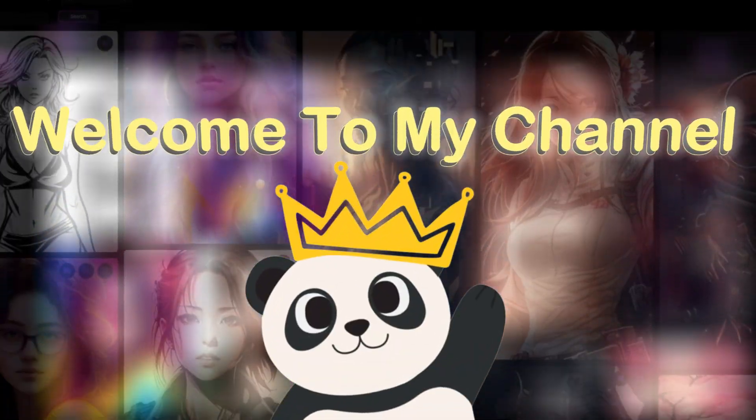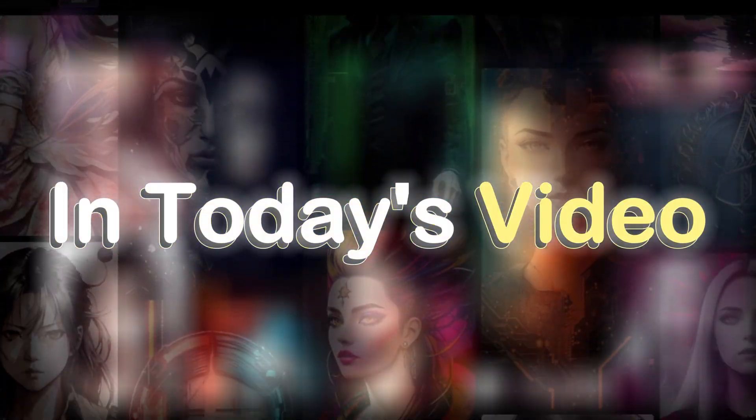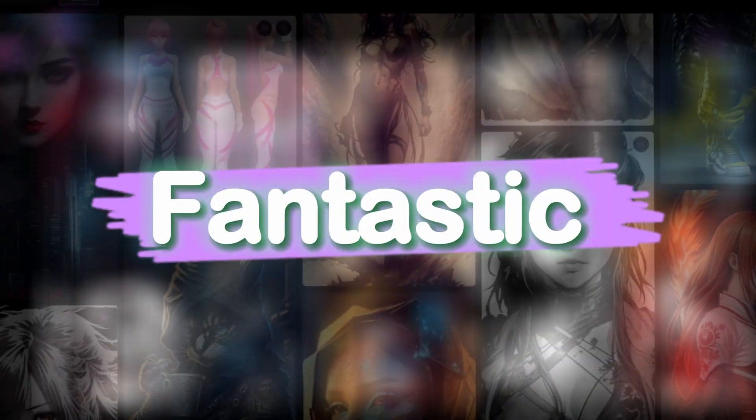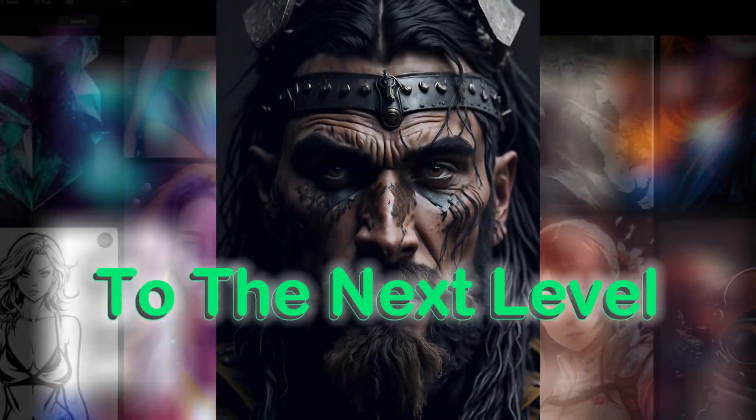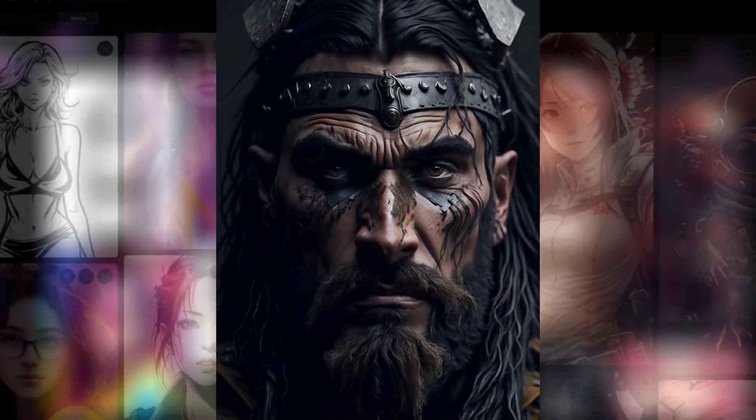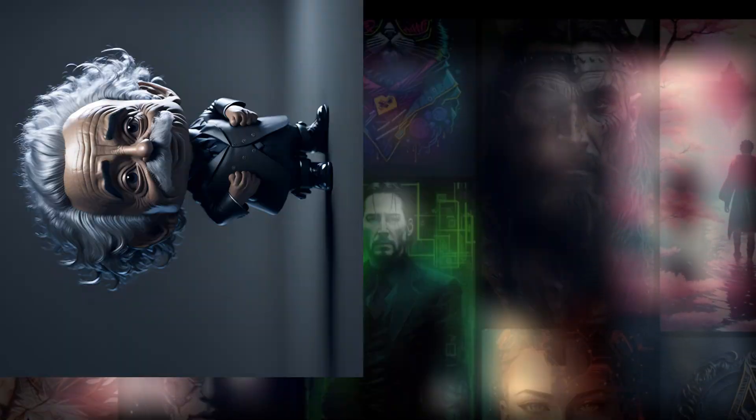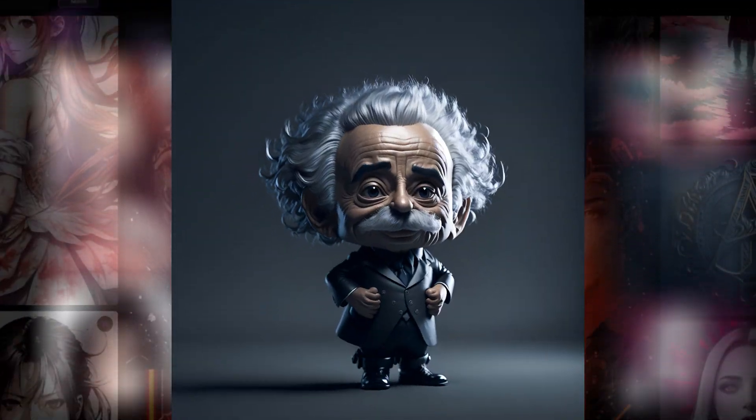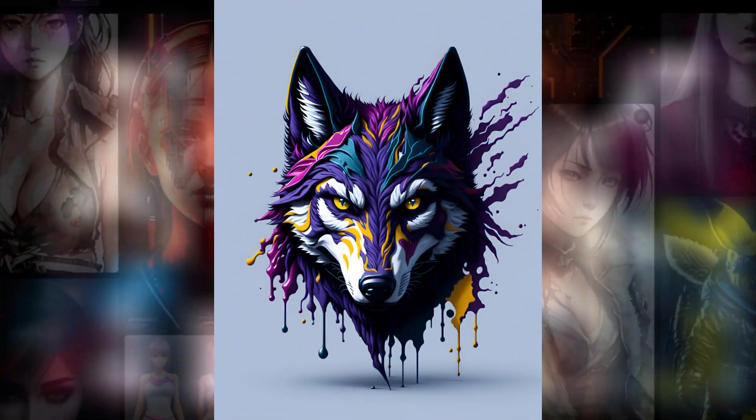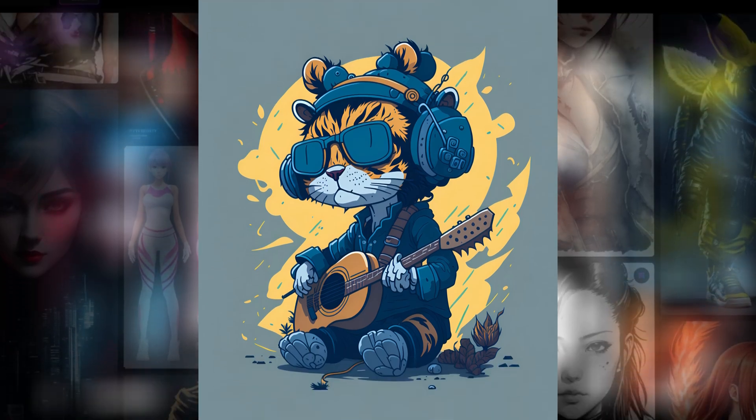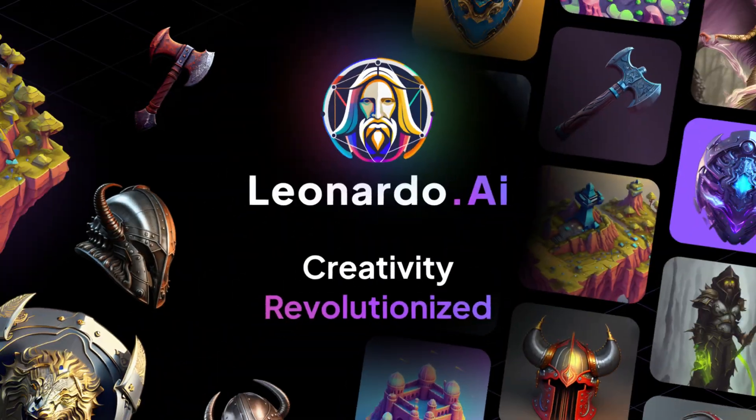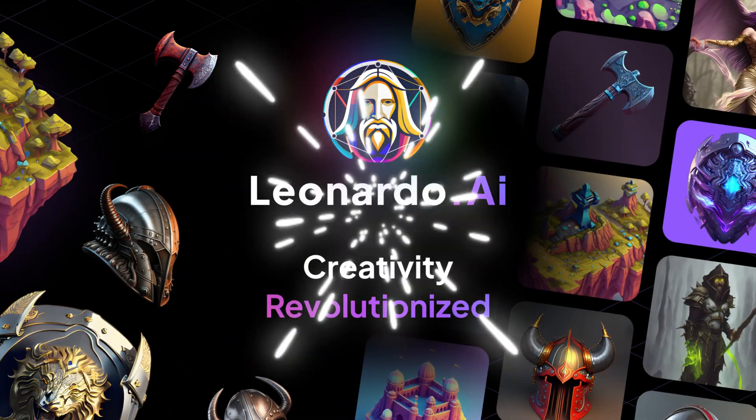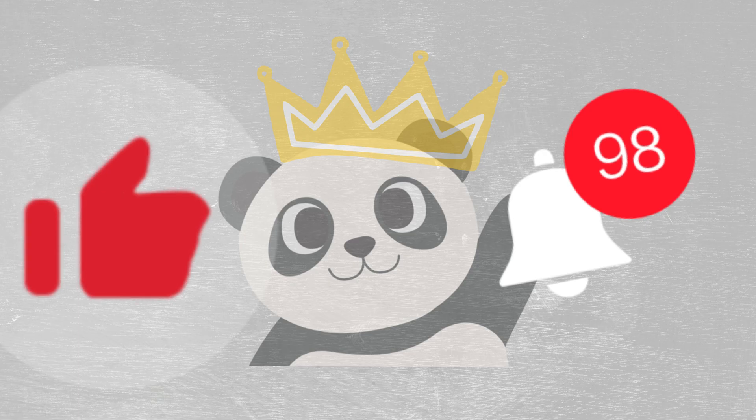Hey there, welcome back to my channel. In today's video, I'm going to introduce you to a fantastic tool that will take your creativity to the next level. It's free and accessible worldwide and can help you generate creative images like never before. This tool is Leonardo AI. So stay tuned and keep watching.